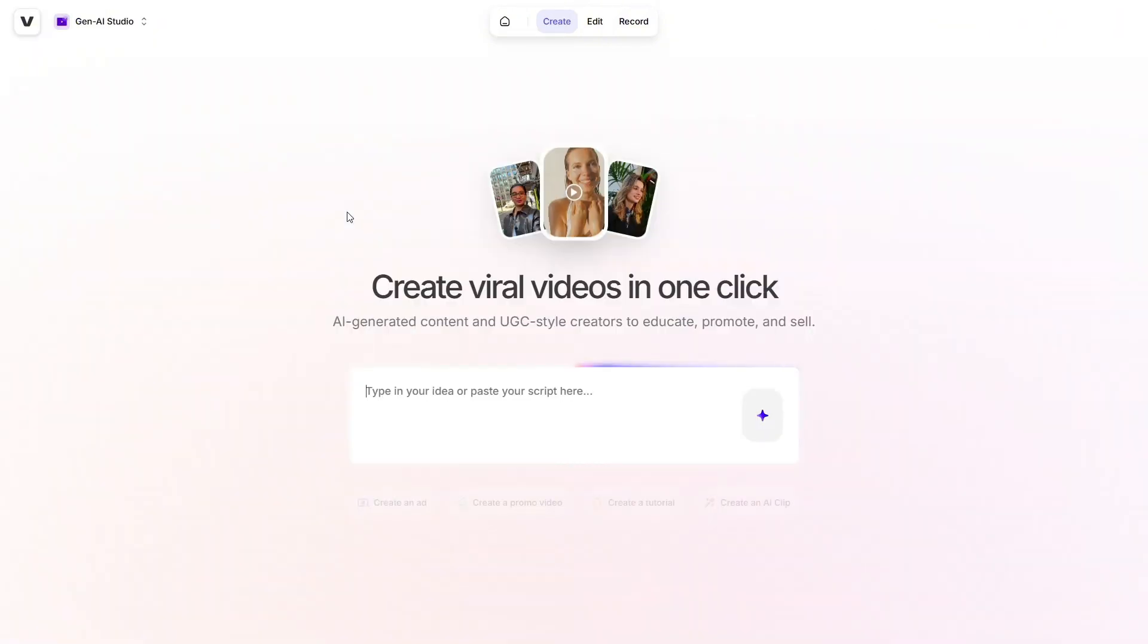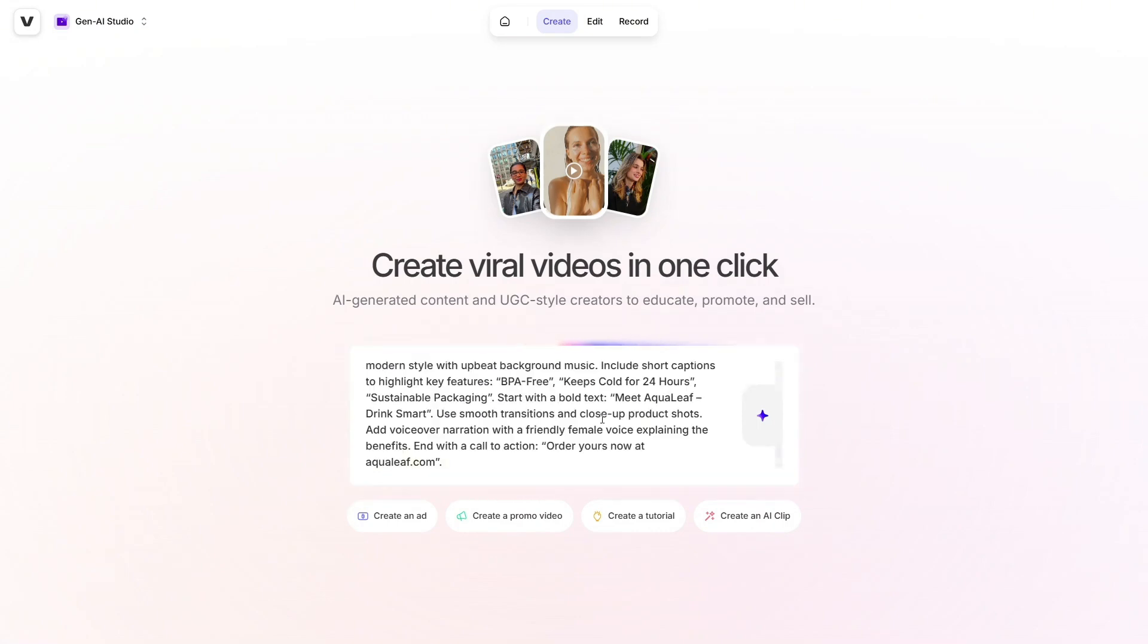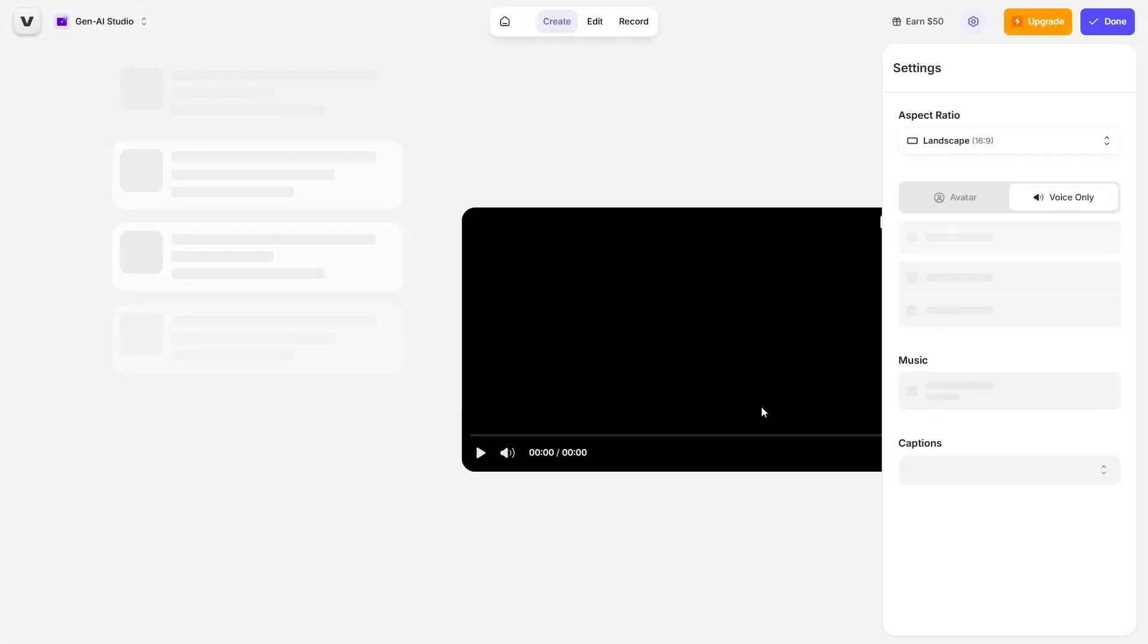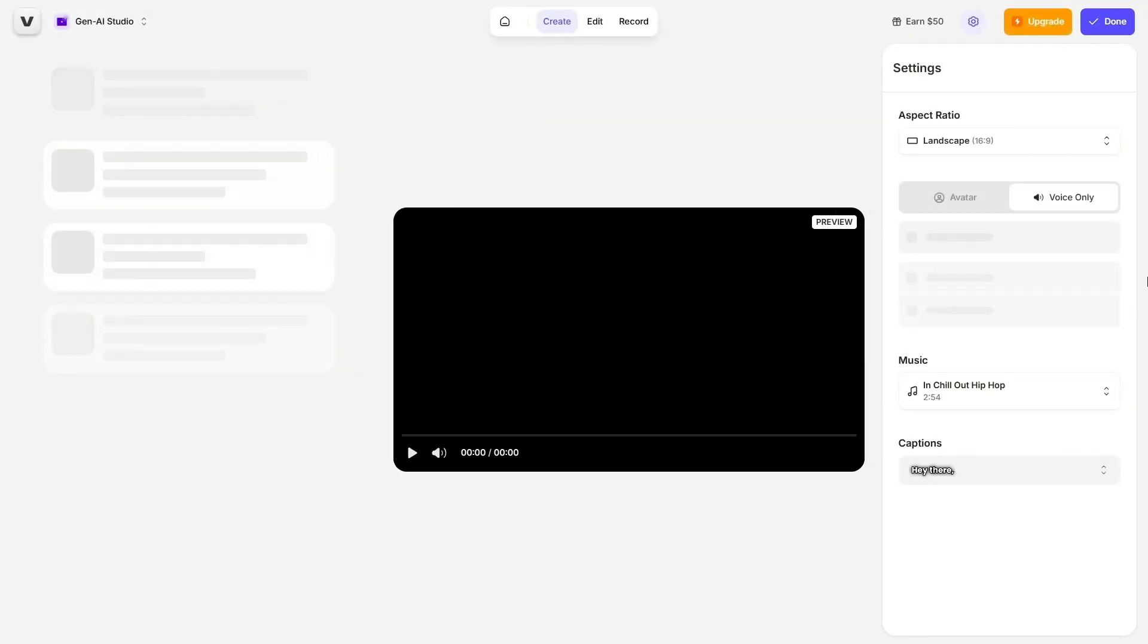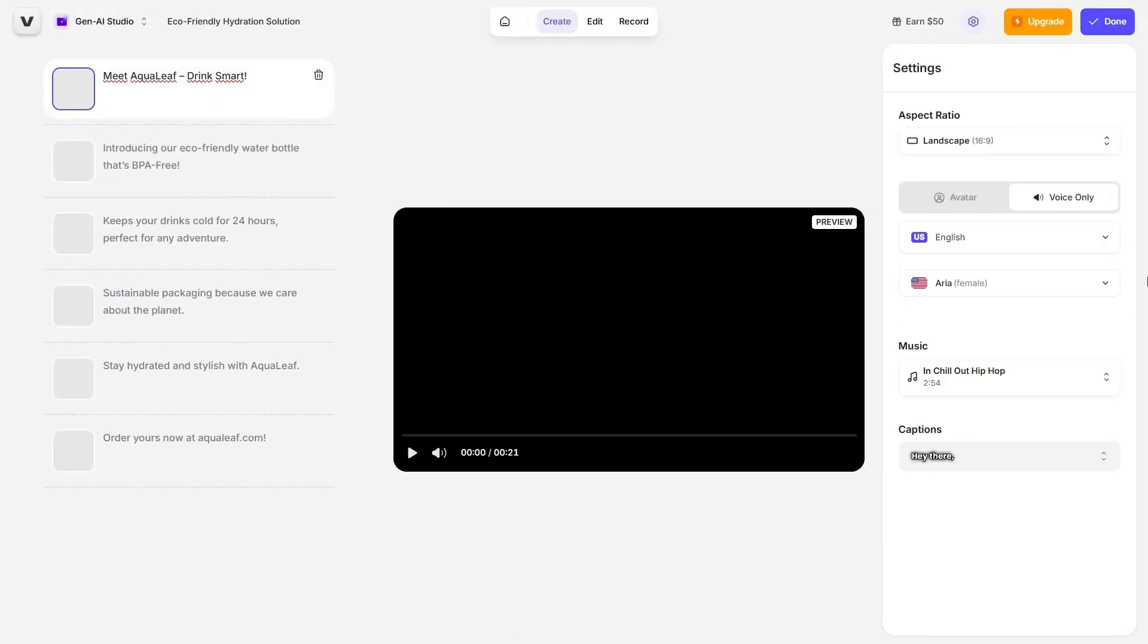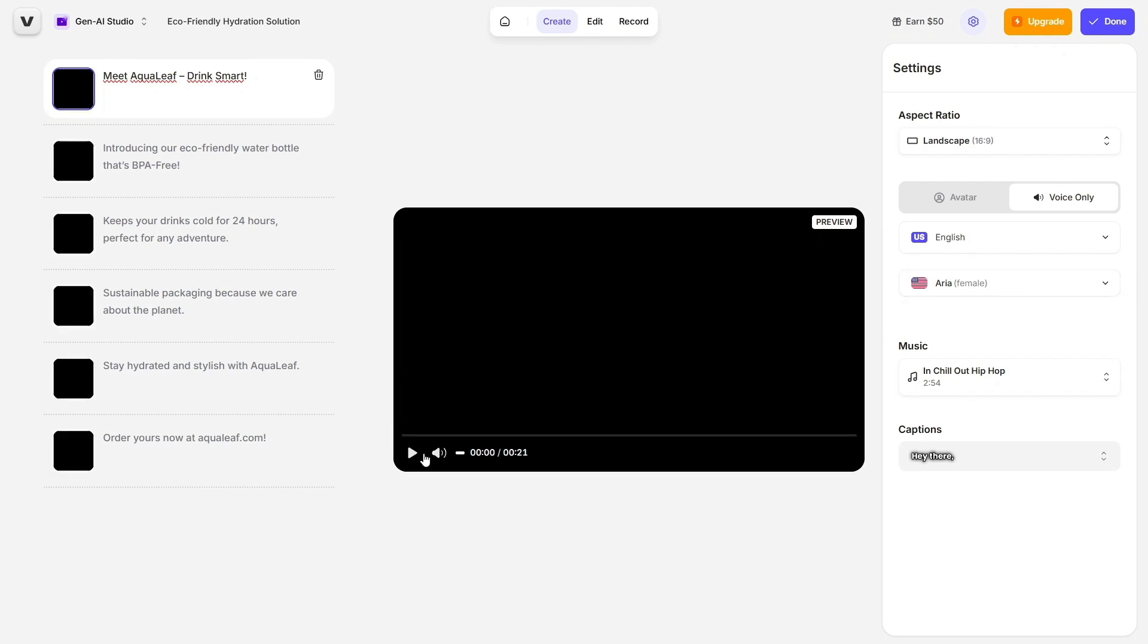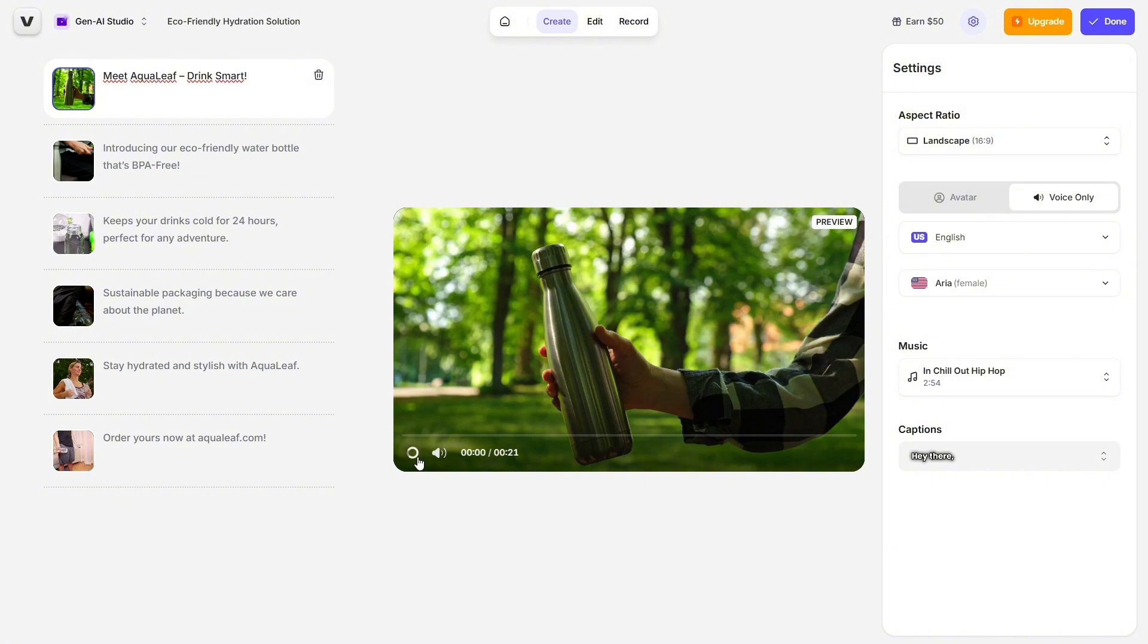Let's start with the Gen.ai Studio, one of Veed's most popular and impressive features. With just a single click, you can generate viral-style videos. All you have to do is type in your idea or paste your script, then hit Create. Within seconds, Veed generates a full video for you.